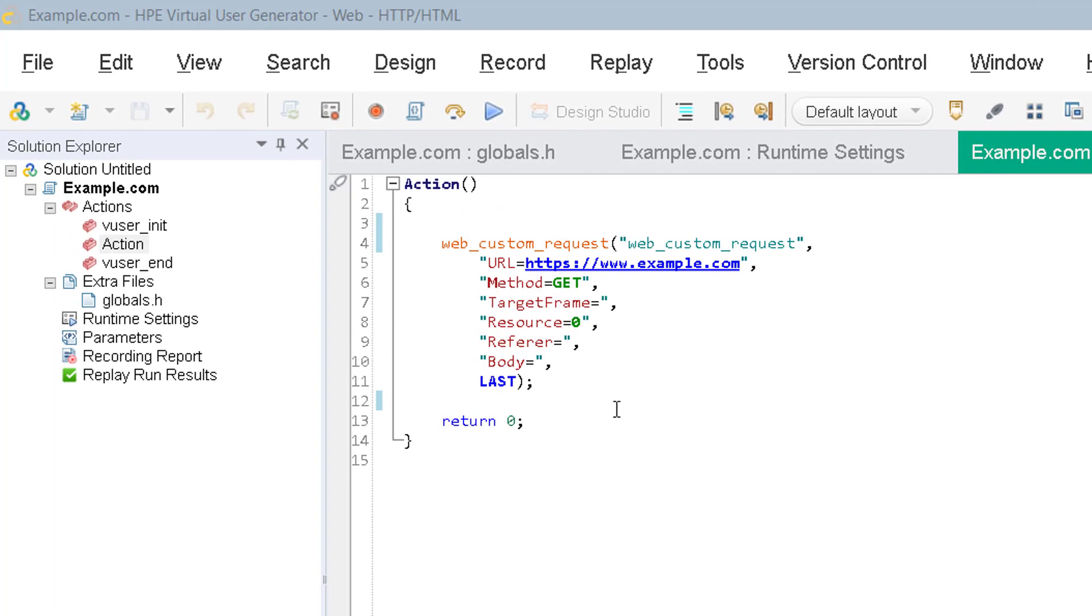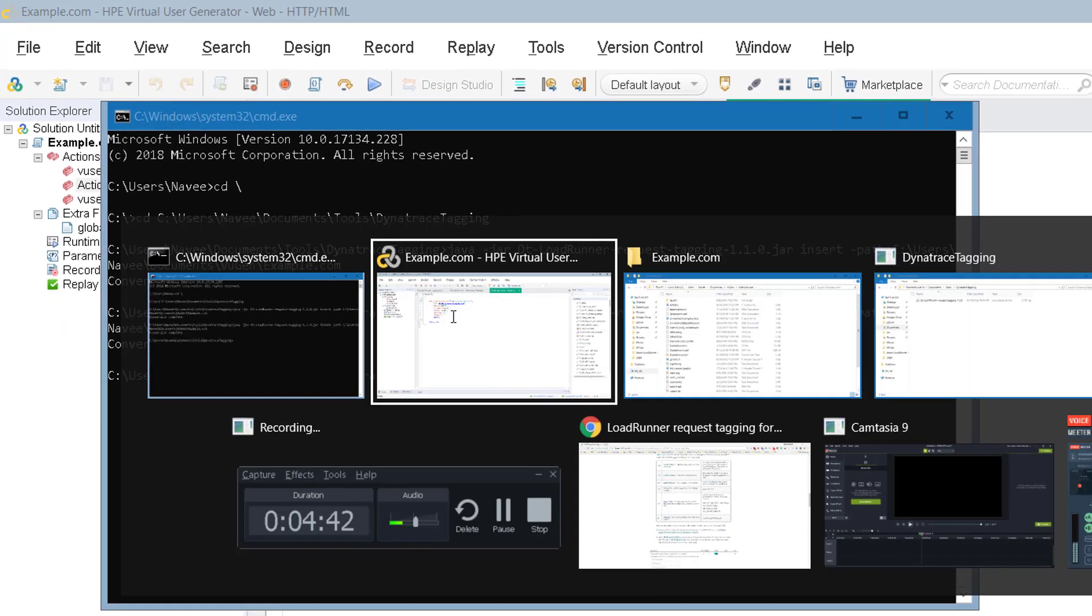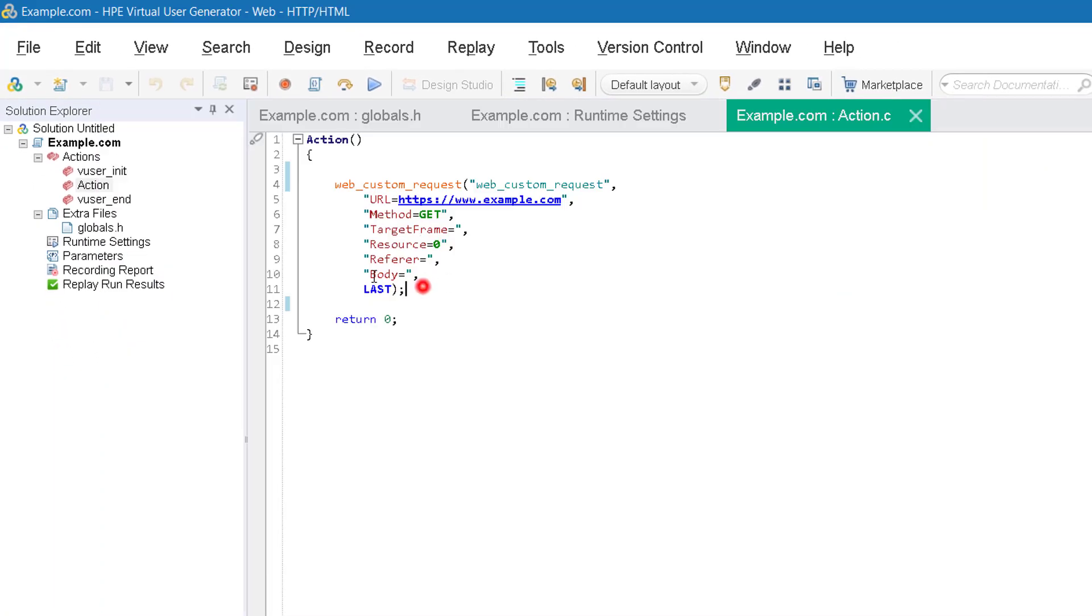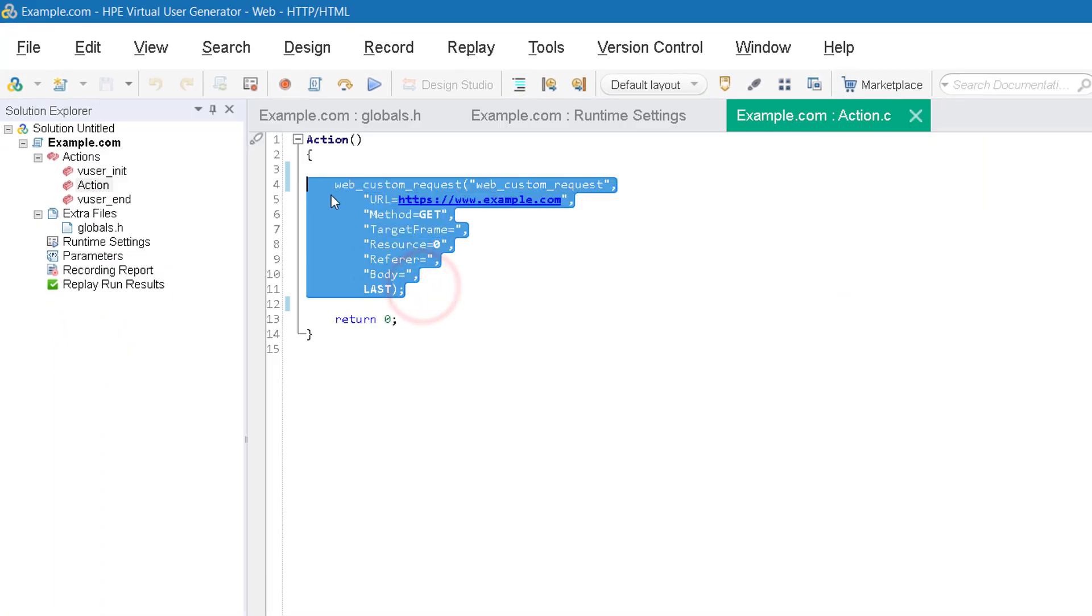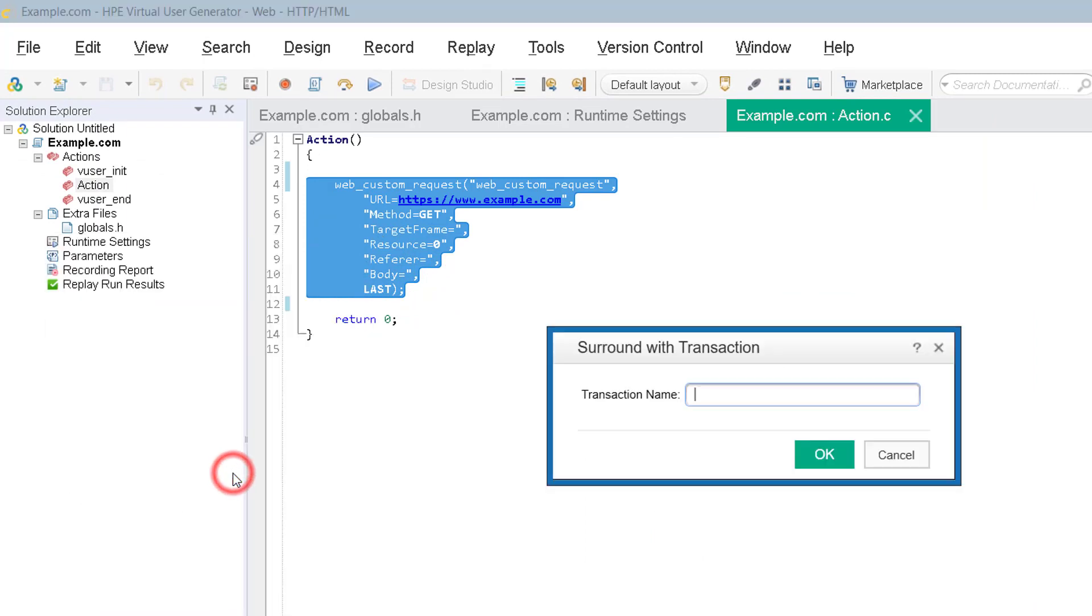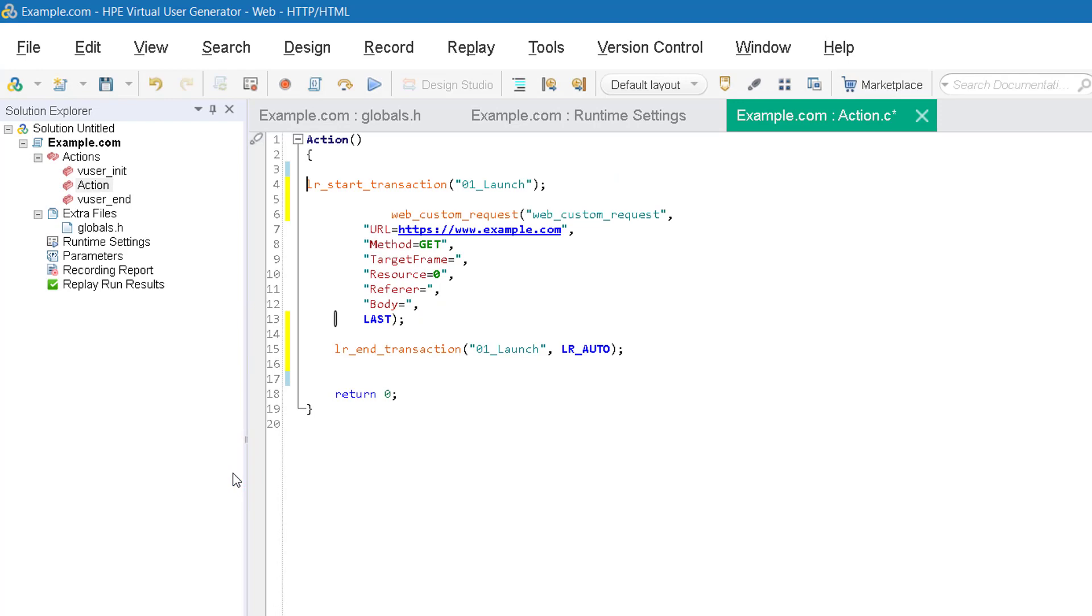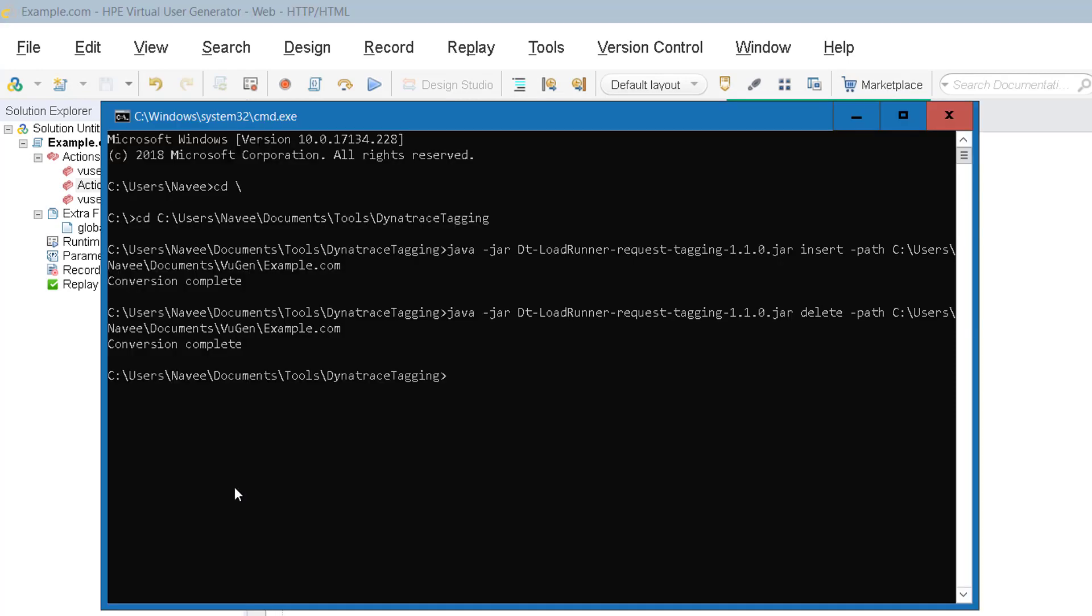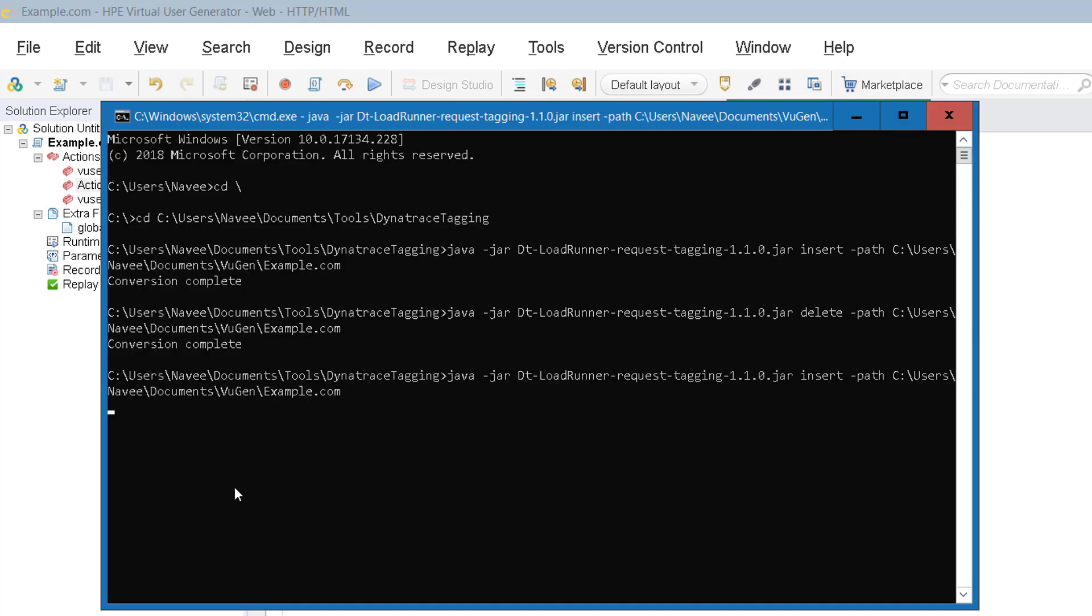Now what I'm going to do is I'm going to start a transaction again because deleted the transaction and 01_launch again and save your script and go to your command prompt and insert it again.